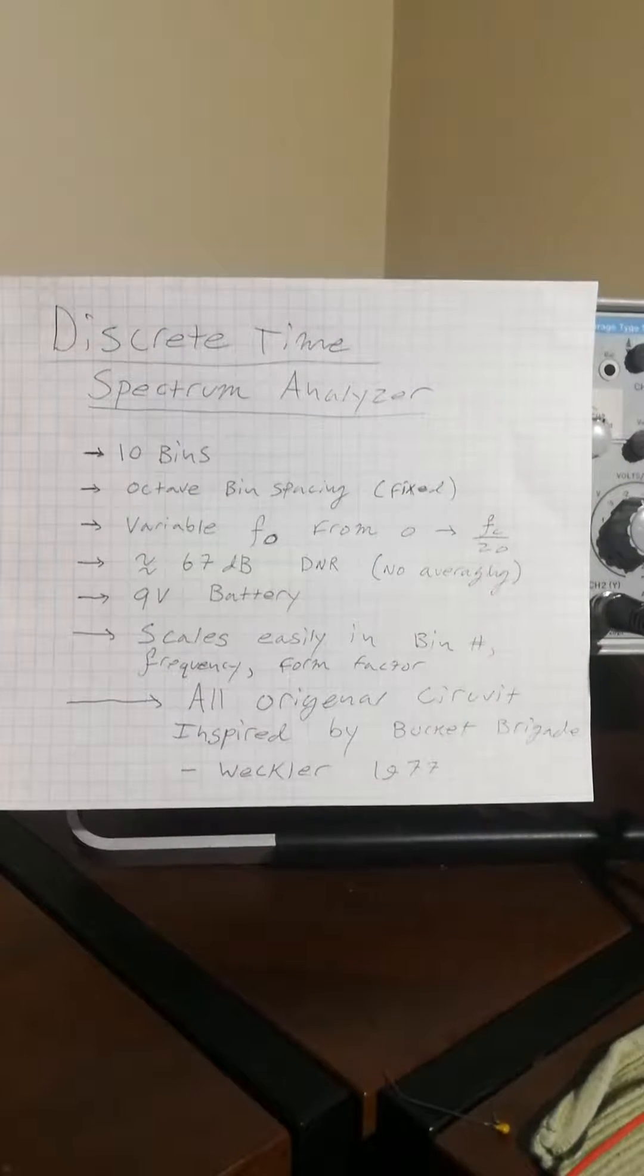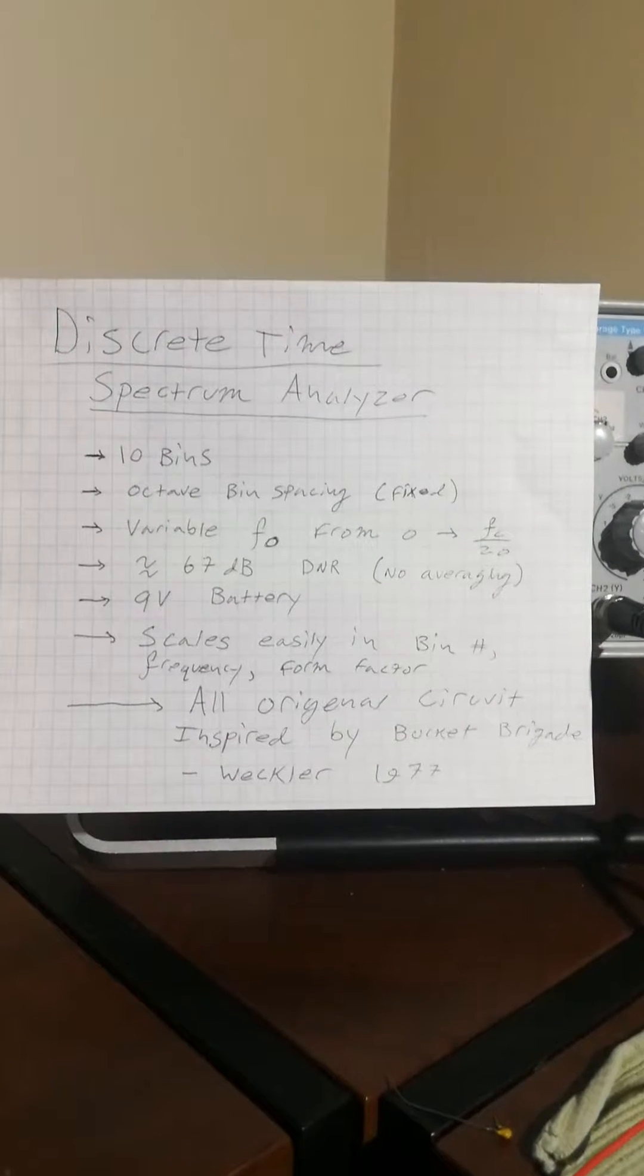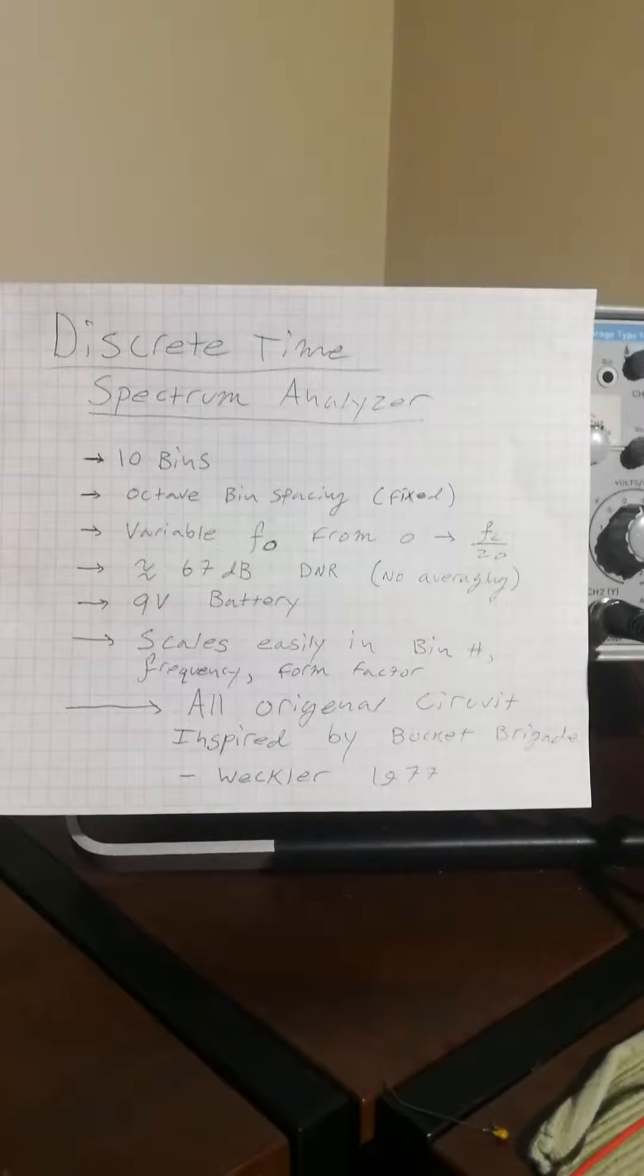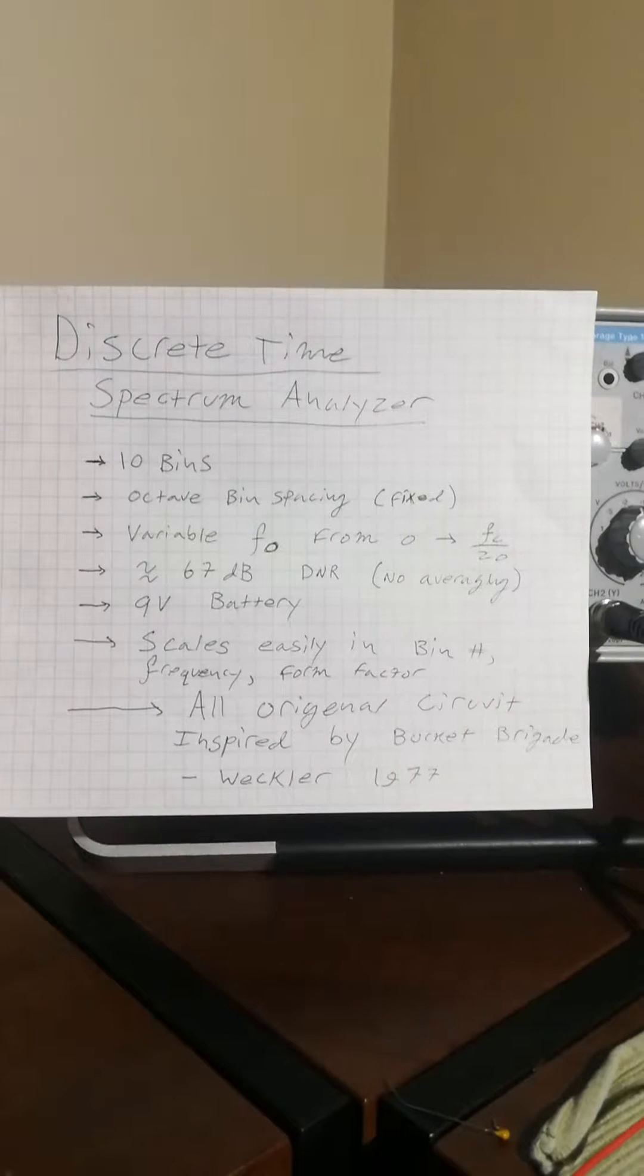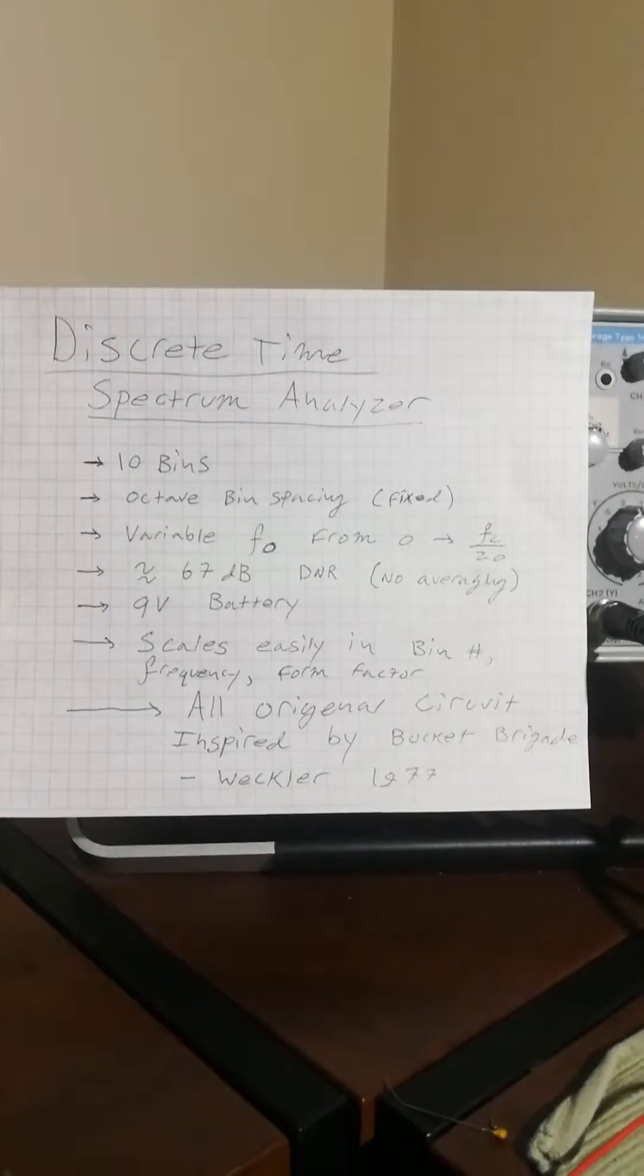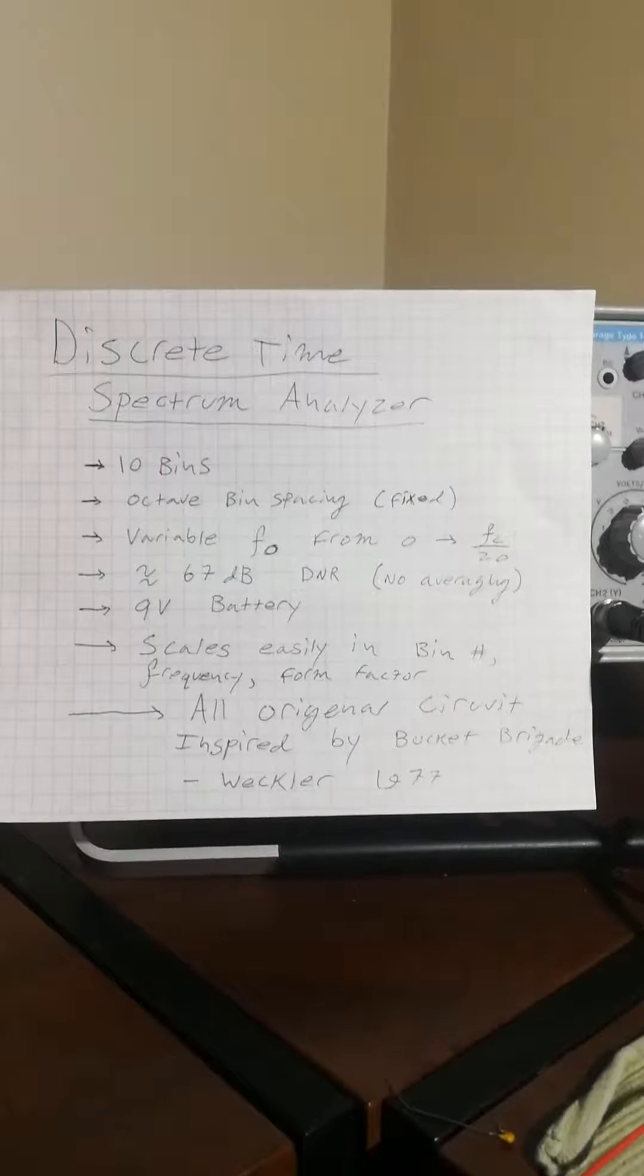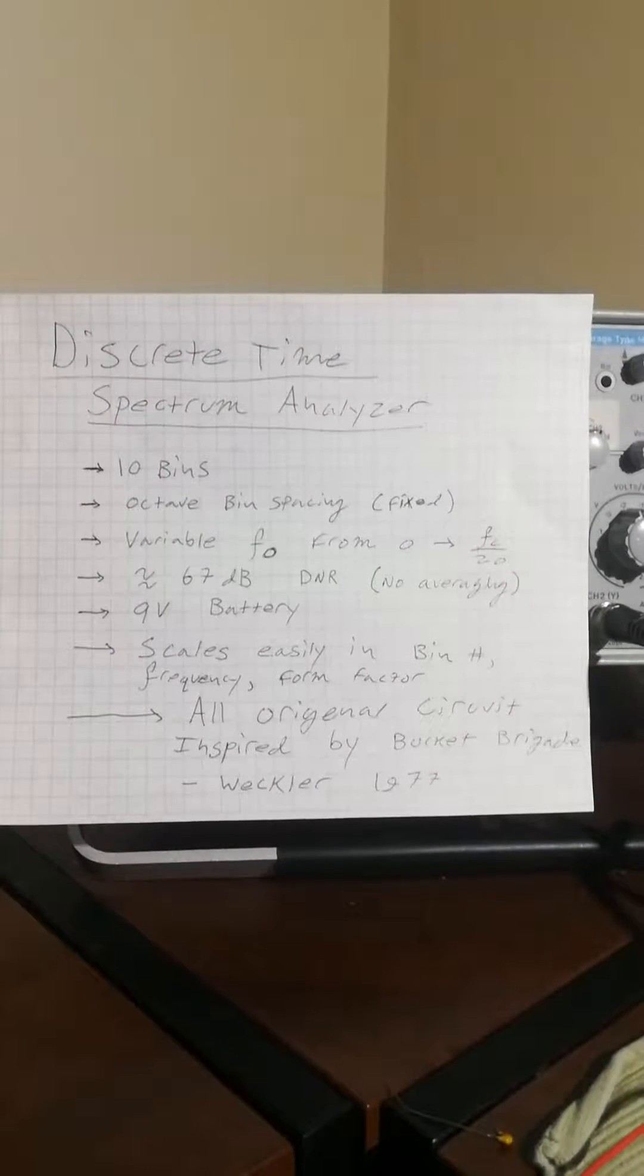This drives the dynamic range up toward and beyond 16 bits, especially in the low frequencies. So that's pretty good for an analyzer like this.